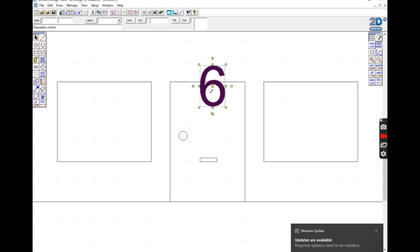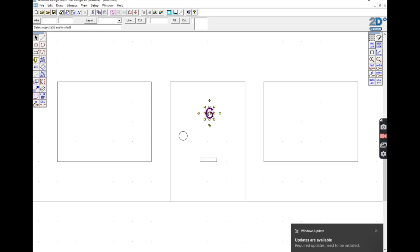If you select one of the squares around the outside once you've selected the object, click, move it to the size you want it, then click again and it will resize it. Then you use the square in the middle to change the position and move things around.